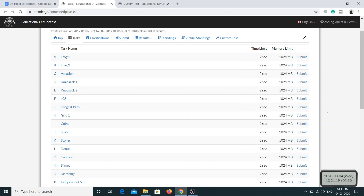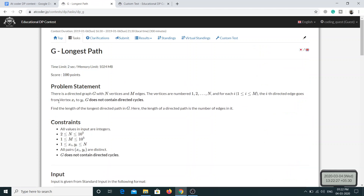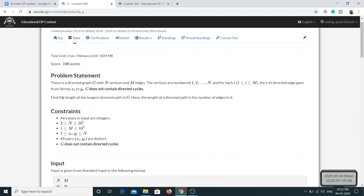With that being said, let's move on to today's problem: Longest Path. We have a directed graph G with N vertices and M edges, where vertices are numbered from 1 to N. There is an edge going from vertex si to yi. The important thing to note is that the graph does not contain any directed cycles.